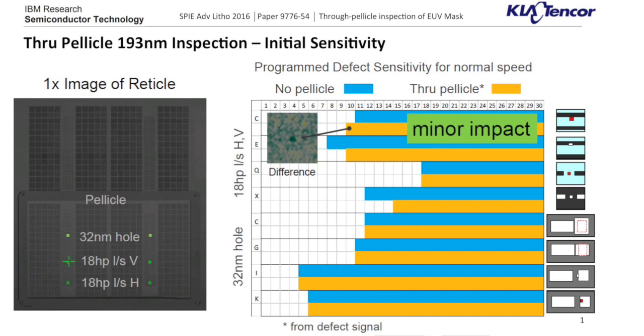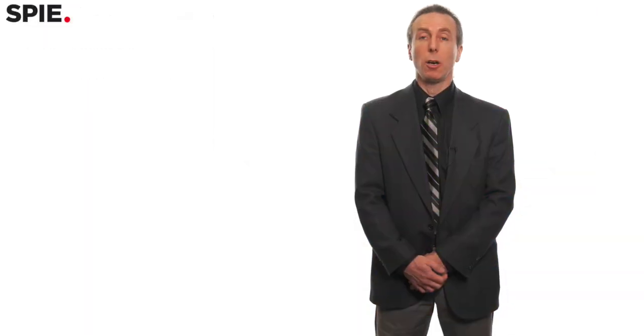The only significant difference that we found was that there is a slight decrease in throughput because the pellicle is not 100 percent transmissive as 193 pellicles are, there is some absorbance. What is required is to increase the signal to noise ratio by extending the acquisition time which results in a slight throughput hit.